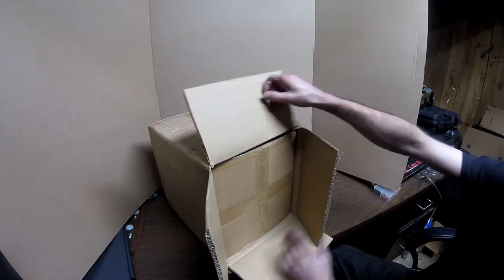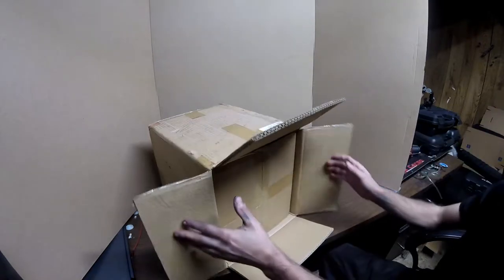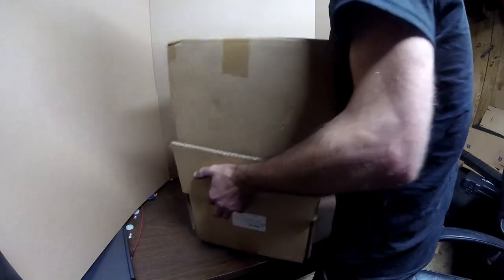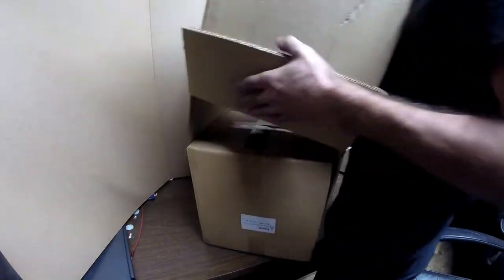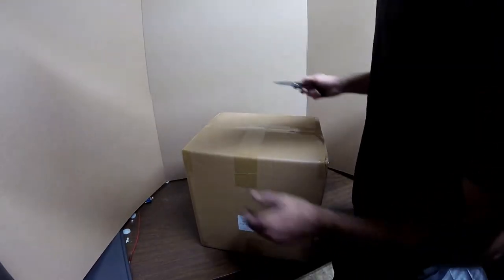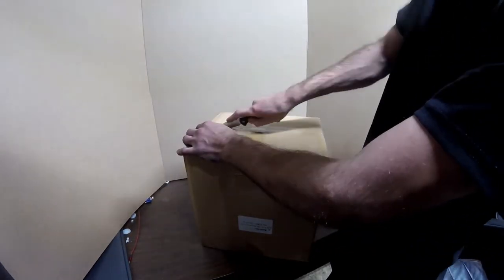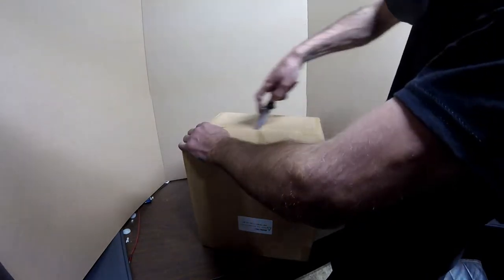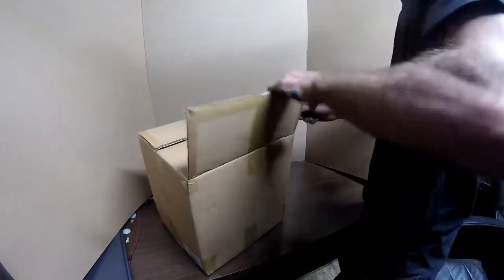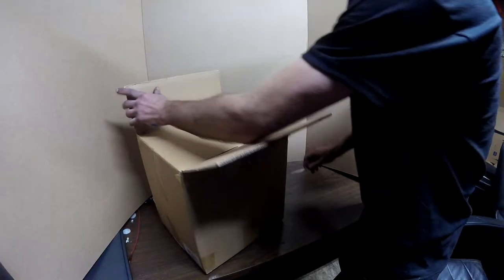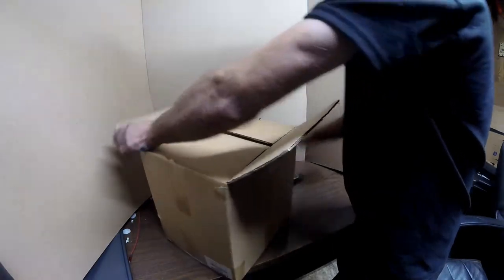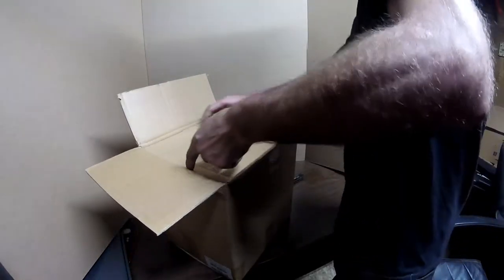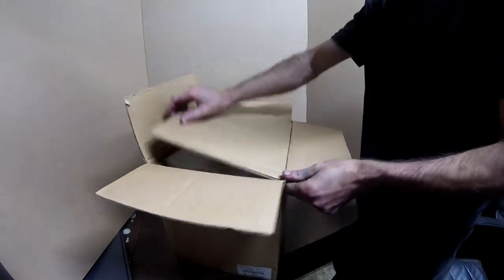So inside this first box we have another box here. Watch this be just a bunch of boxes.